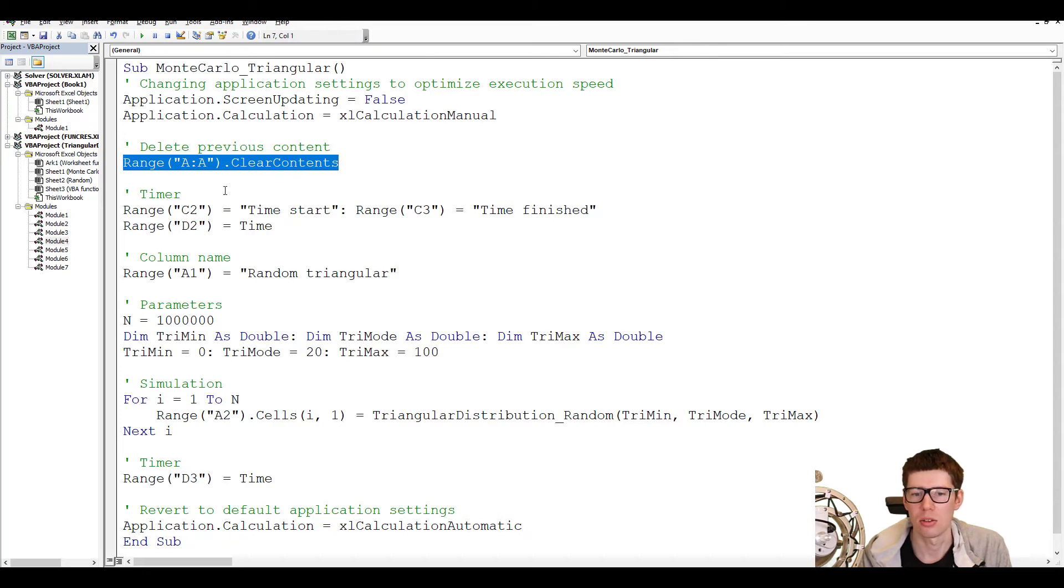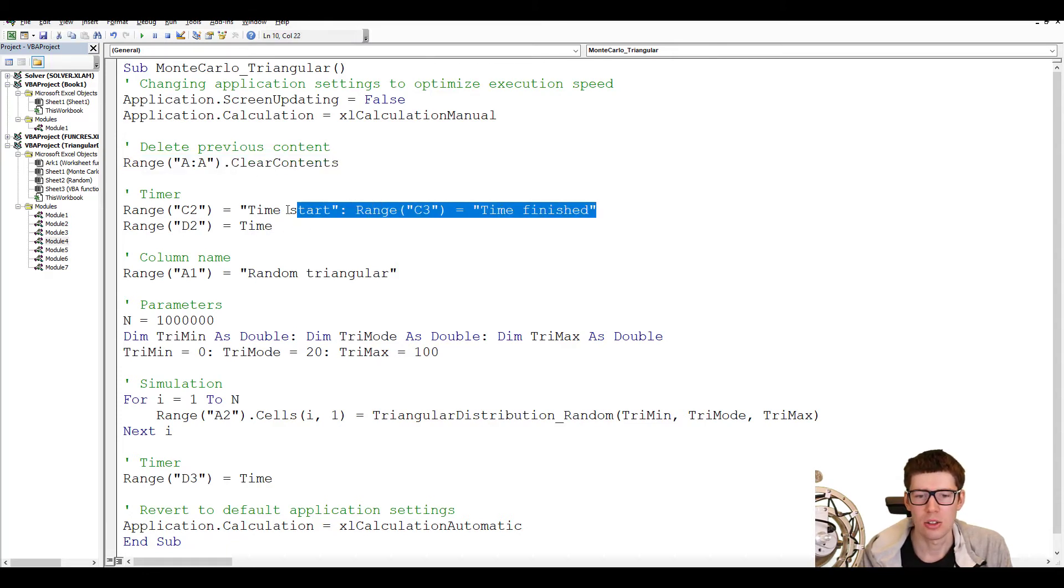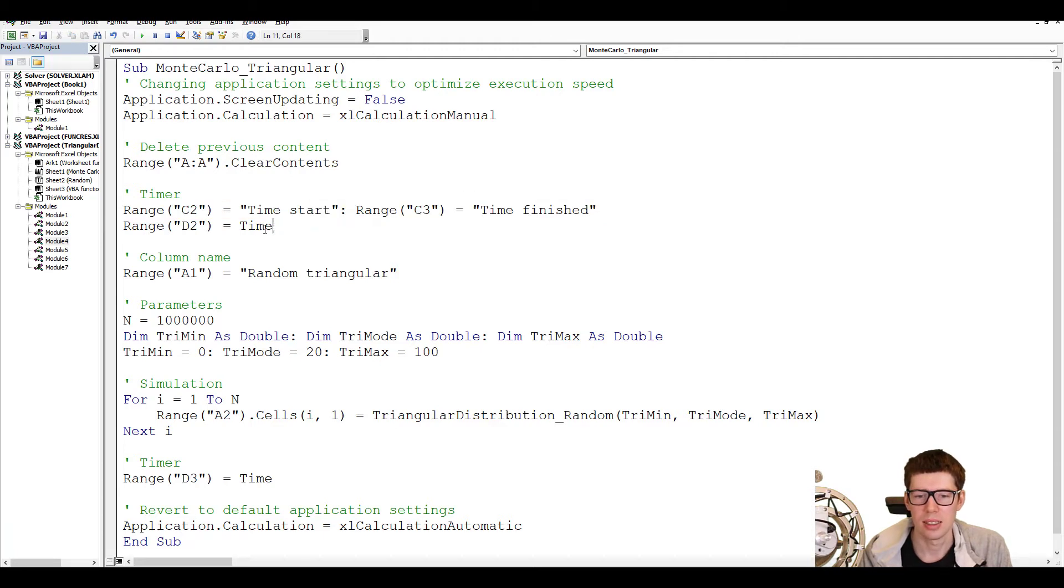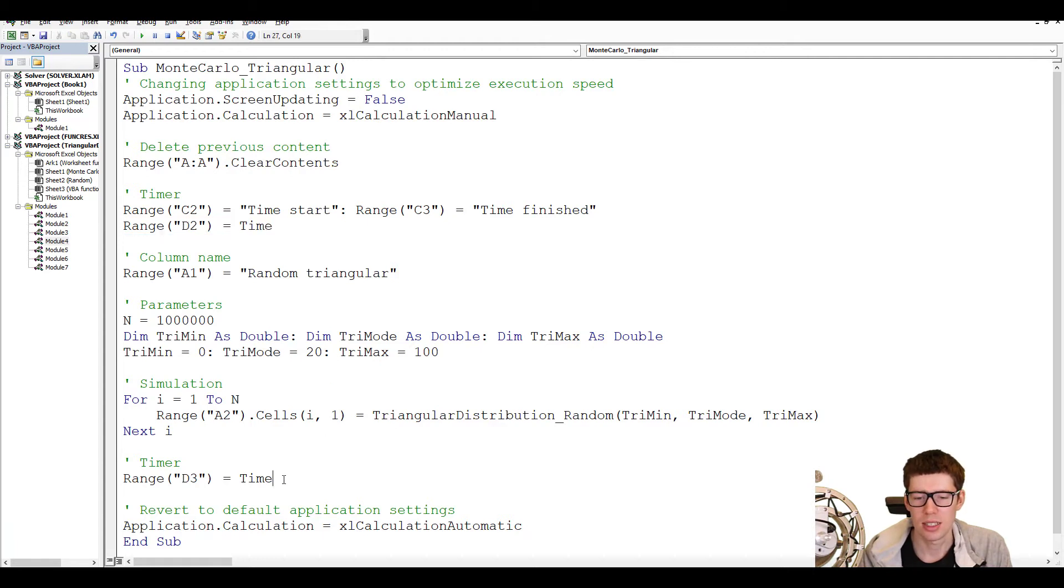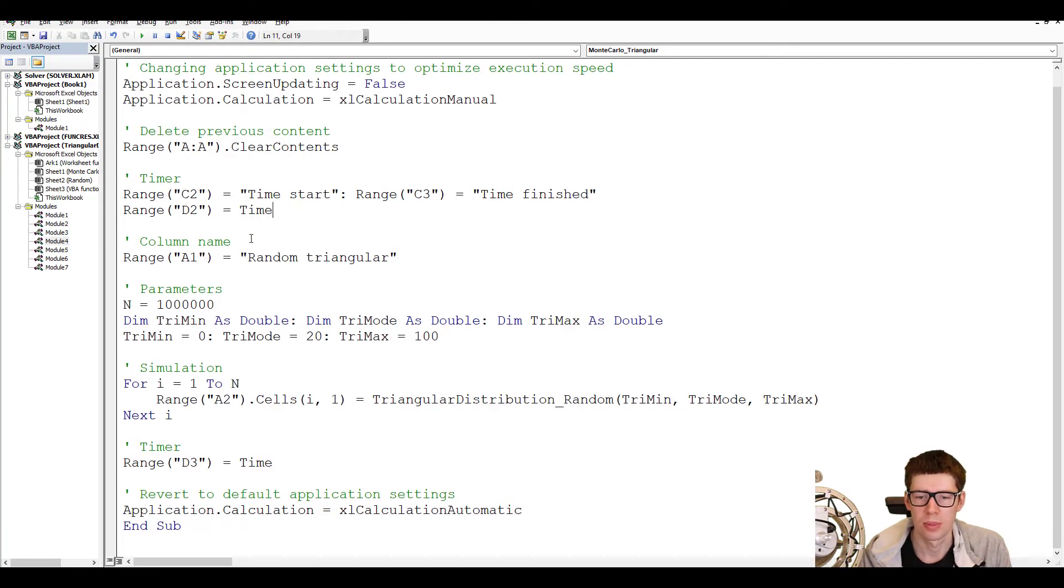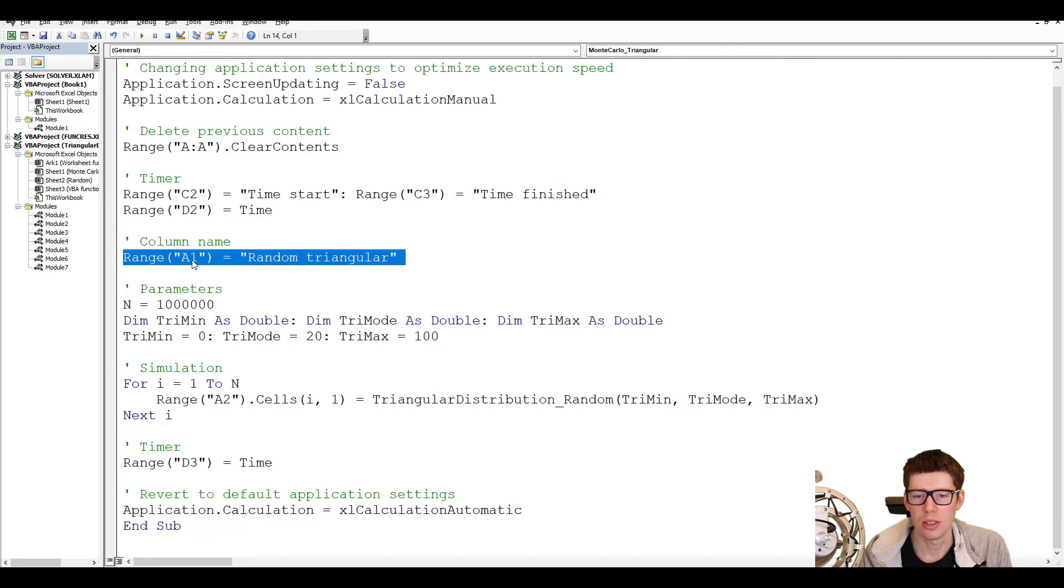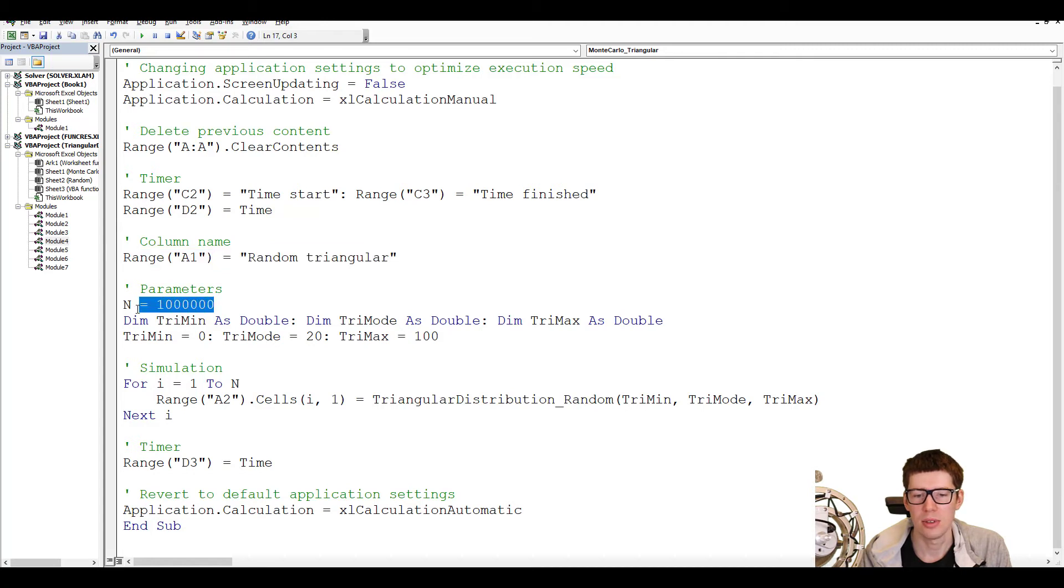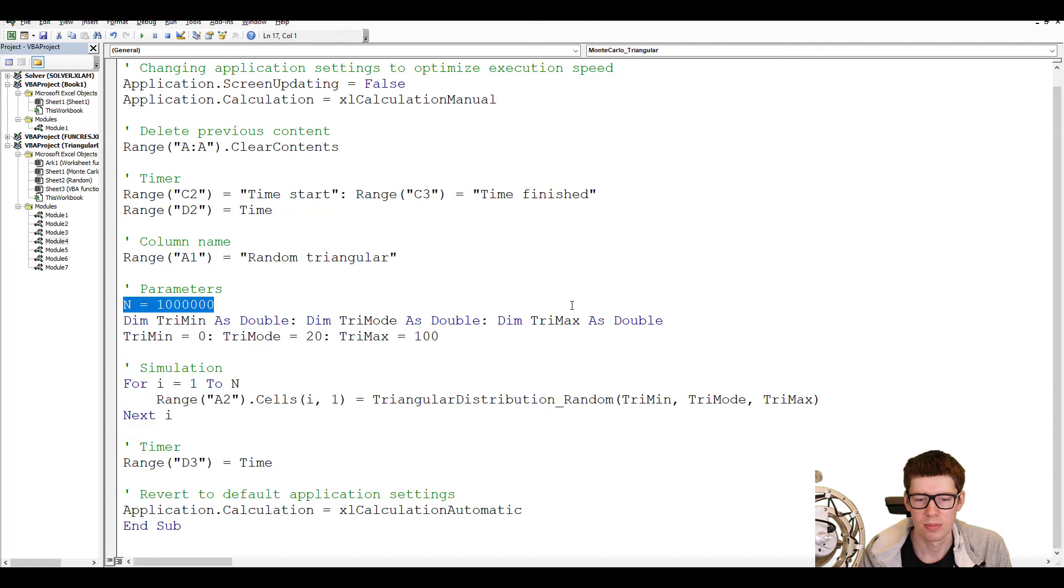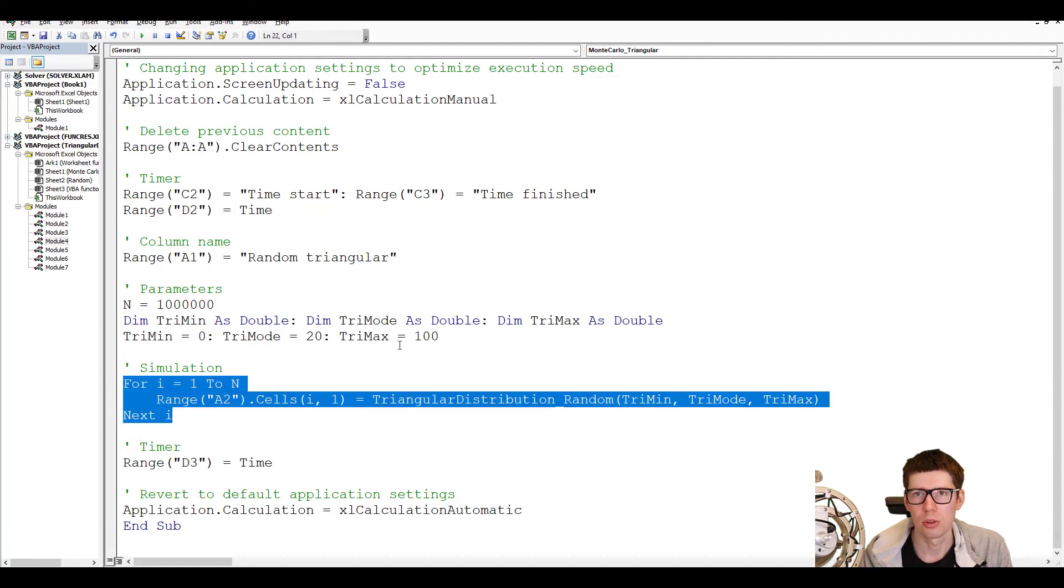For instance, we are temporarily turning off the screen and we are turning calculations over to manual. By default, Excel wants to recalculate every single cell once a change happens to any of the cells in the worksheet. But this slows down the execution speed tremendously. So you want to turn it off temporarily before we turn it over to automatic again in the end. In case we have some previous content where we want to output our random numbers, we want to delete it. So that's what's going on here. We are deleting or clearing the content of range AA, which just means column A. Then I'm just outputting some strings into cell C2 and C3. Specifically, I'm stating time start and time finished. And then in D2, I output what time of day it is right now. And then I do the same thing in the end. And if I take the difference between these two, I will get how much time it took to execute this script. Then I put another string here in cell A1. I just write random triangular. Then define some parameters here. We have n, which is the number of iterations in our Monte Carlo simulation, or how many random numbers I want to generate. And we're going to generate a million of them. Then I just define the different parameters needed for the triangle distribution. We have the TriMin, TriMode, and TriMax.